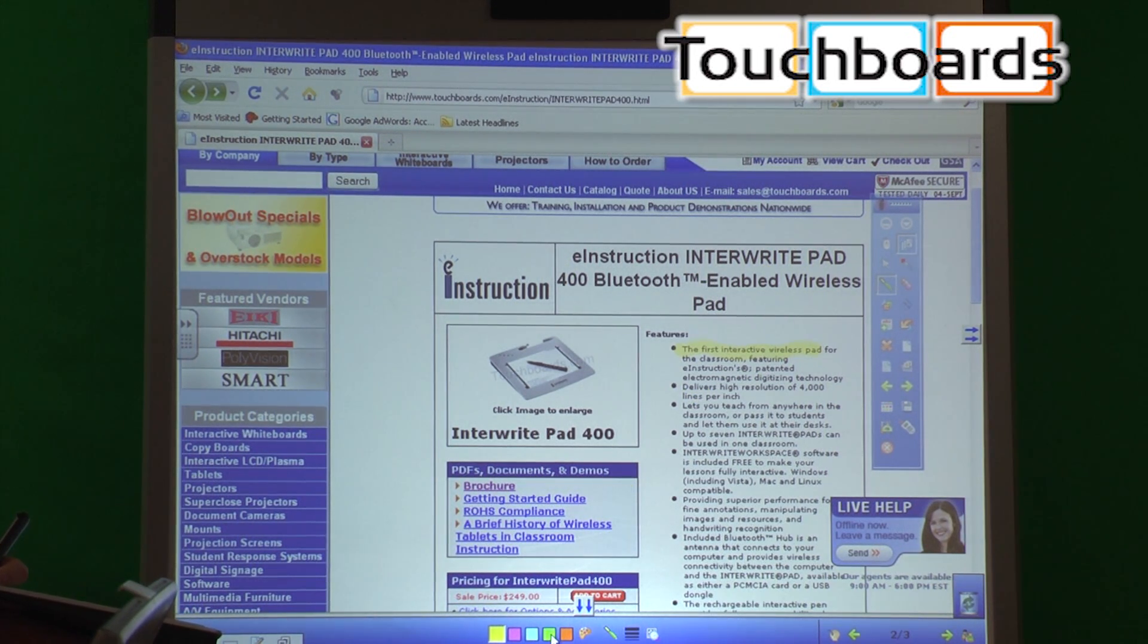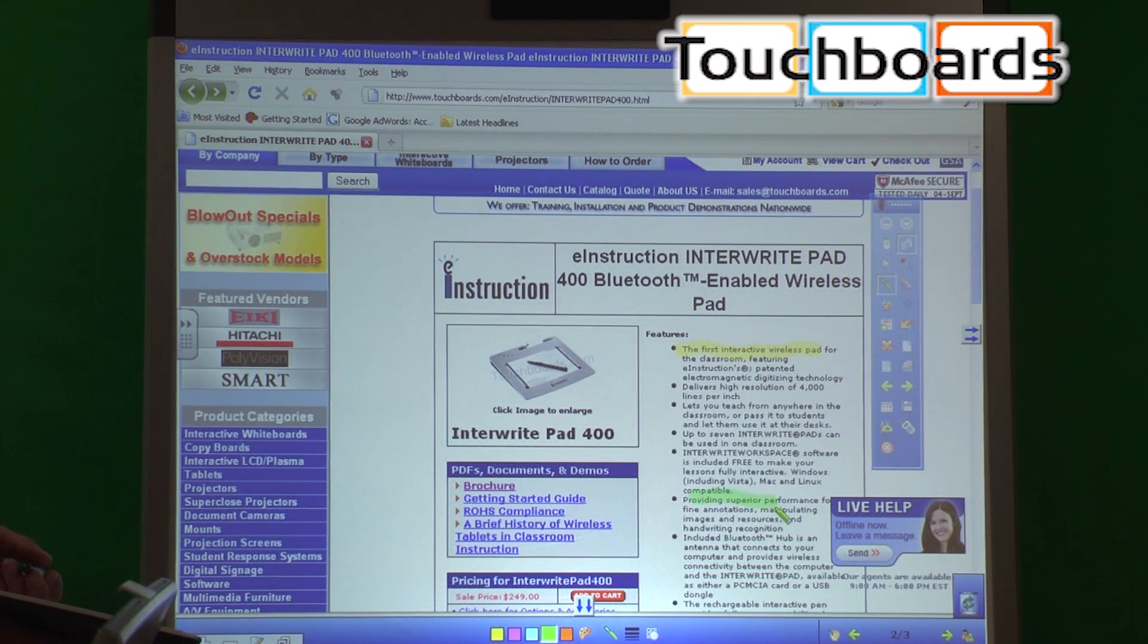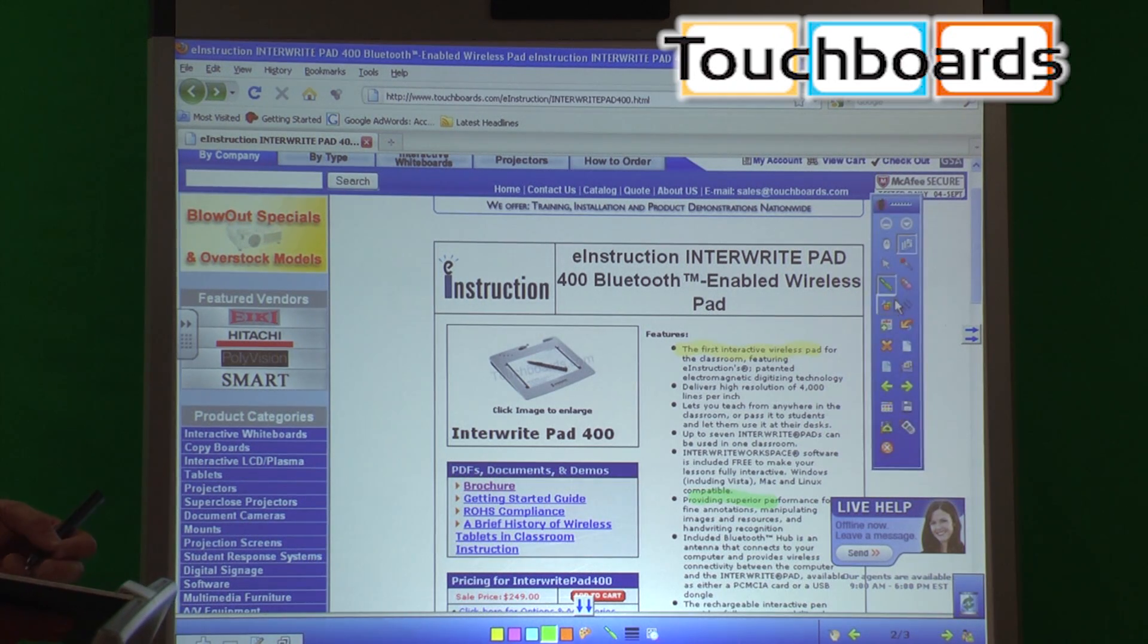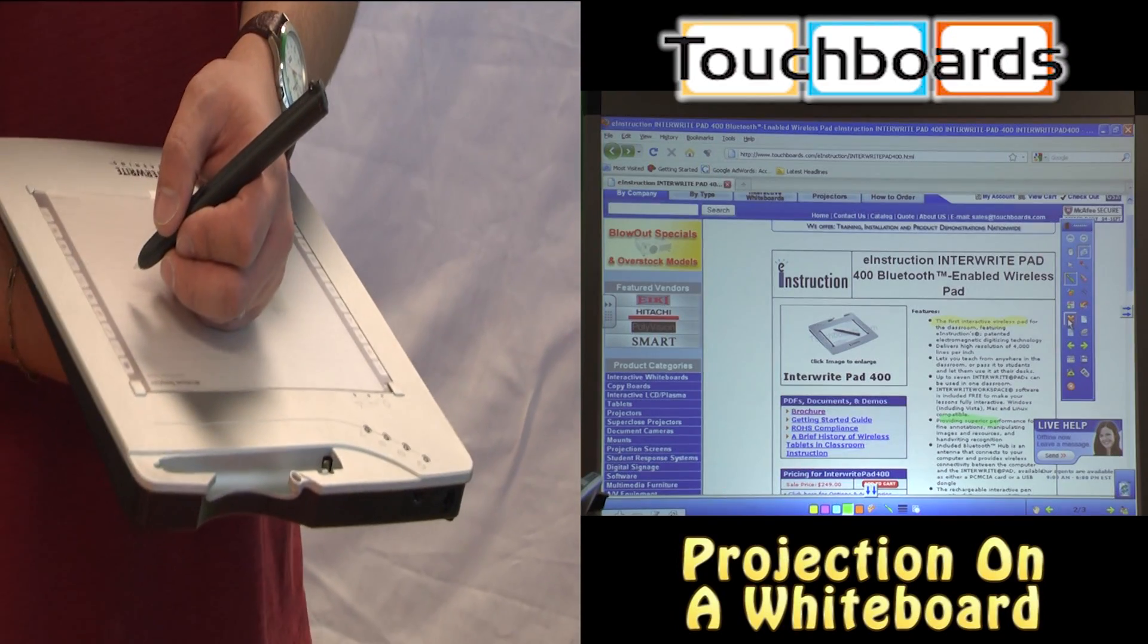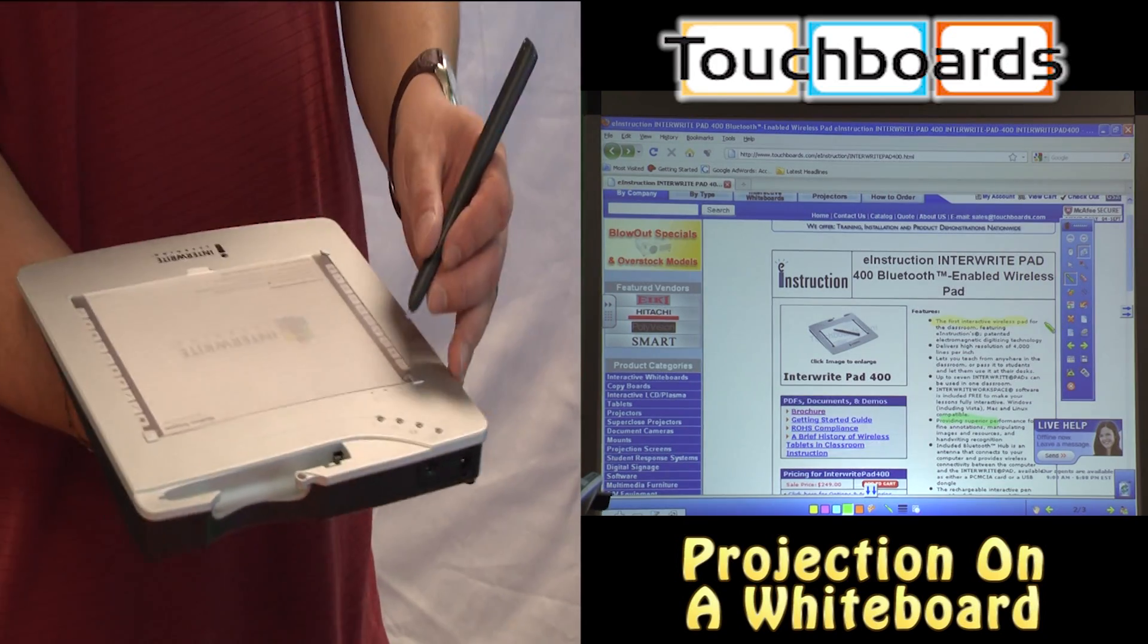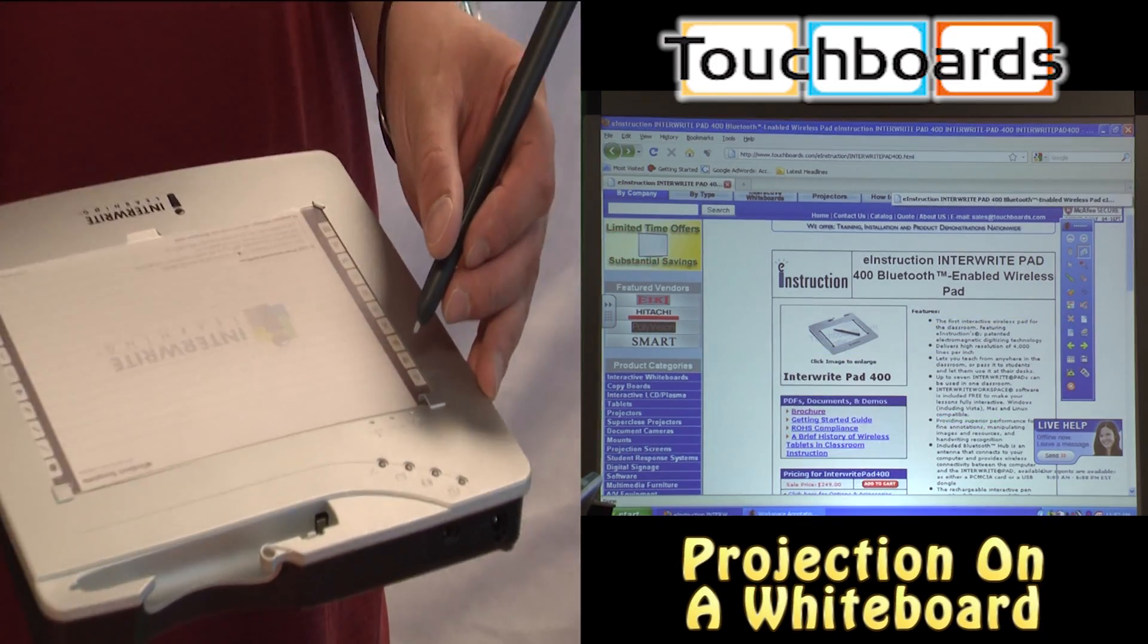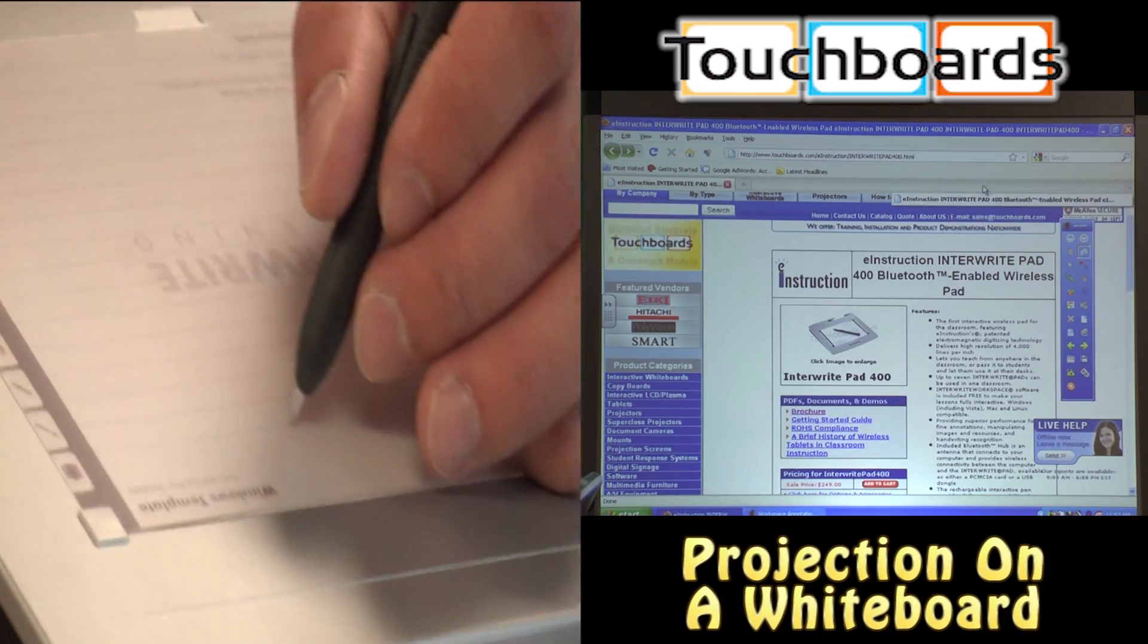You can change colors. We have yellow, green, highlights and text right there. But now let's say we're done with that. You're still in the back of the classroom. You want to get back to your website and go to a different webpage. We can just click the mouse icon right on the tablet here. Now we're back to controlling our computer.